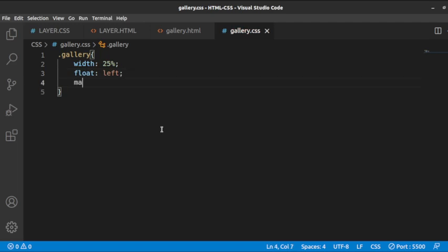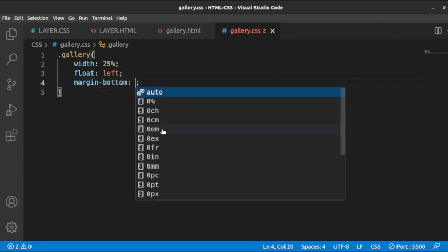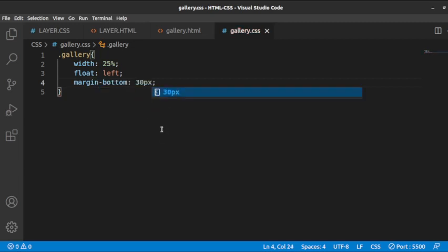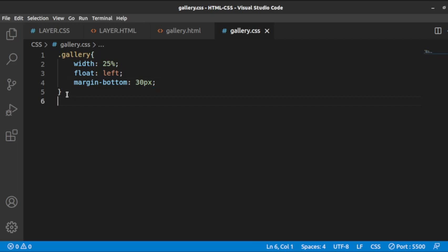Then we can say margin-bottom — we are trying to create a space of 30 pixels downwards from this class. Whatever else you are going to add after this class should start after 30 pixels, or should leave a space of 30 pixels.